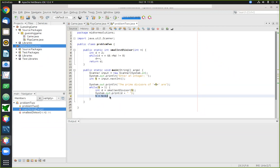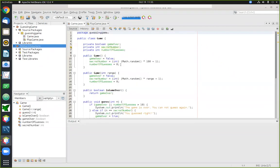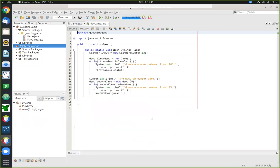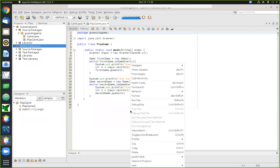In today's lecture we're going to continue talking about objects. The main example I brought along is one where we're going to be constructing a somewhat larger and more complex object. Before we dive into the specifics, let me run the program associated with this object so you can see what it does.